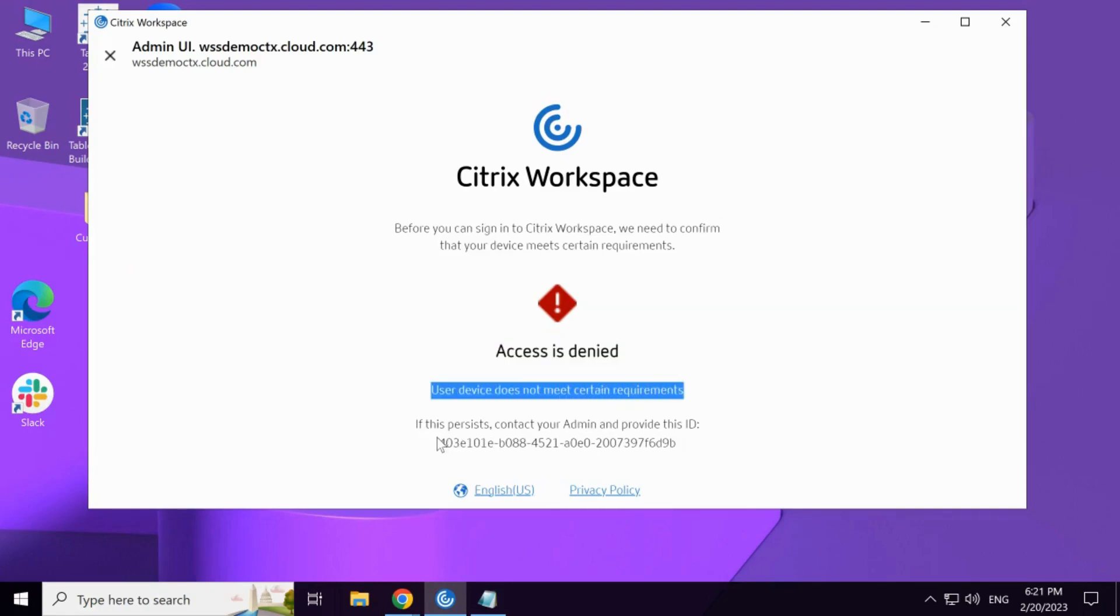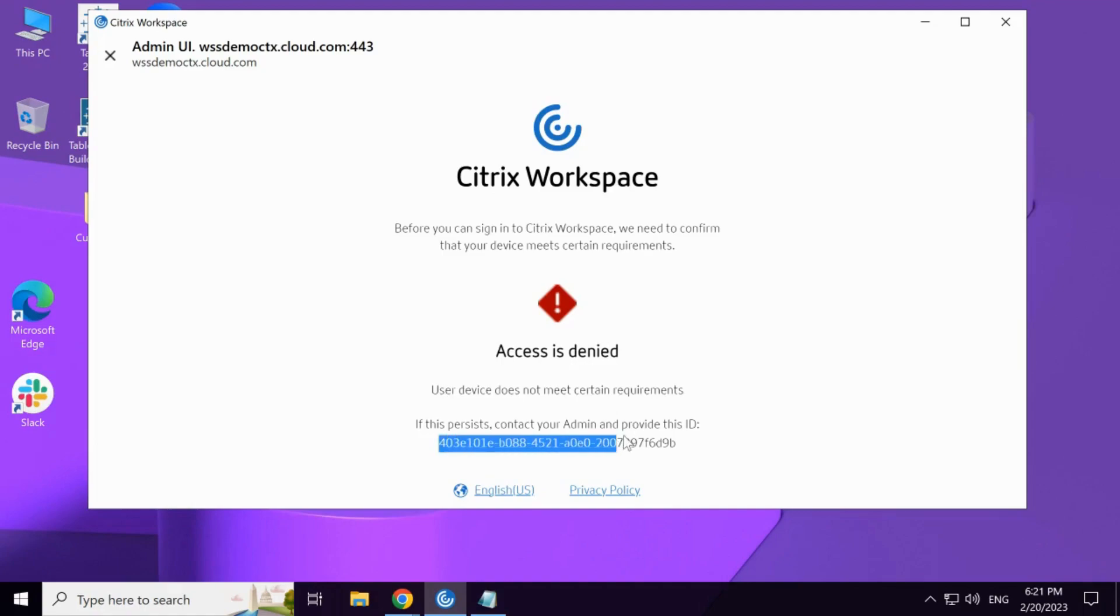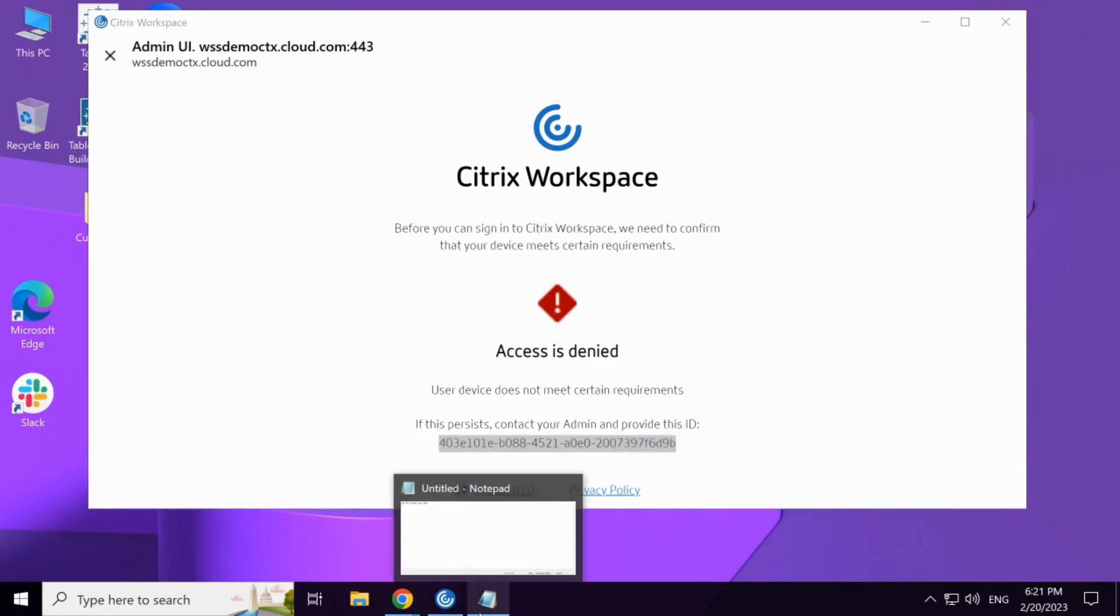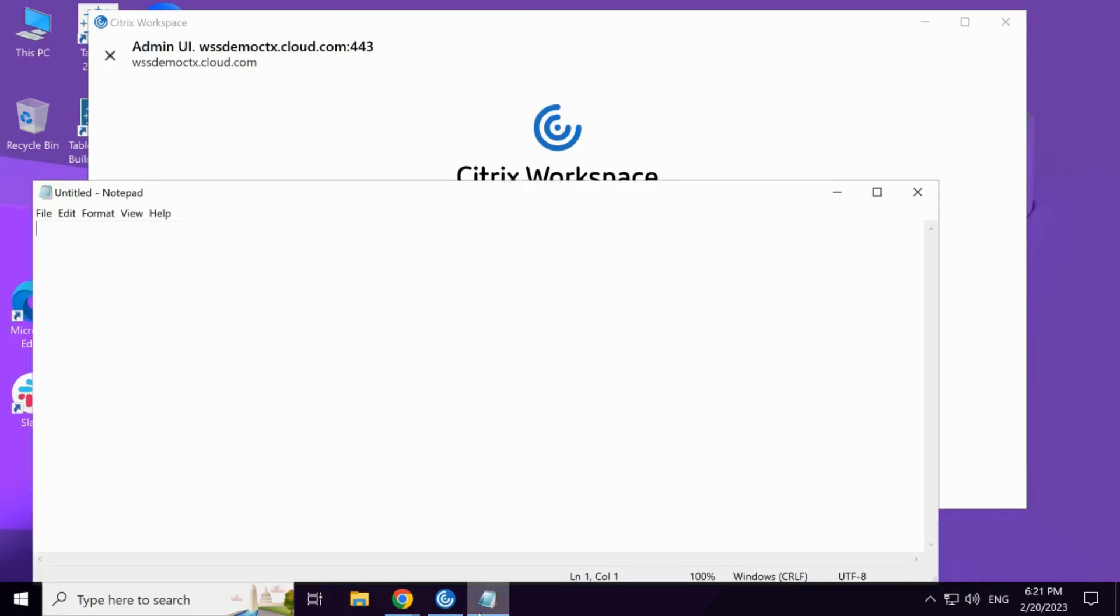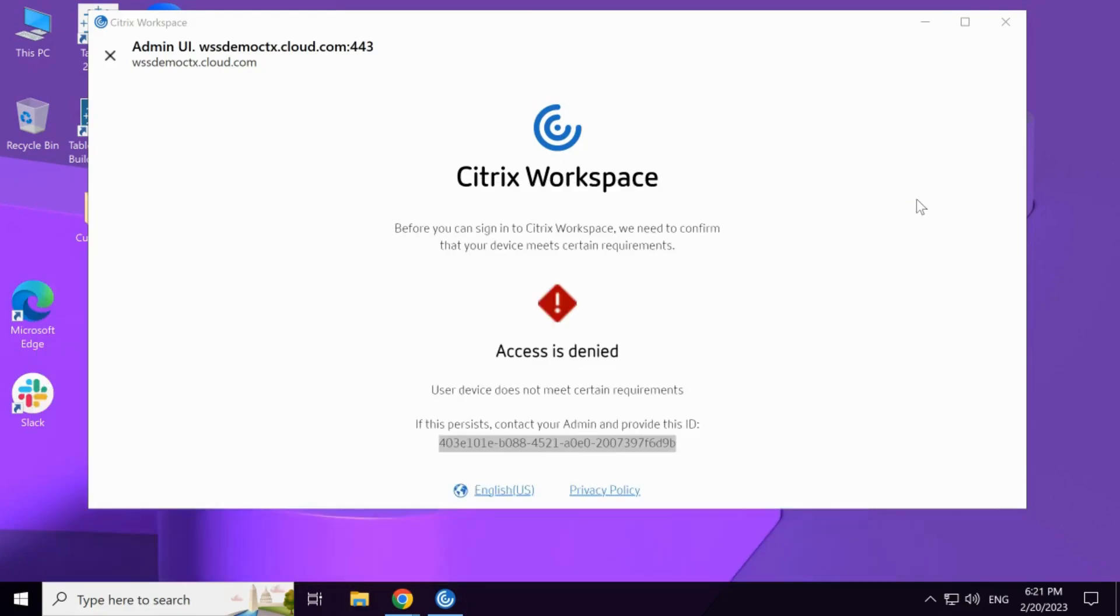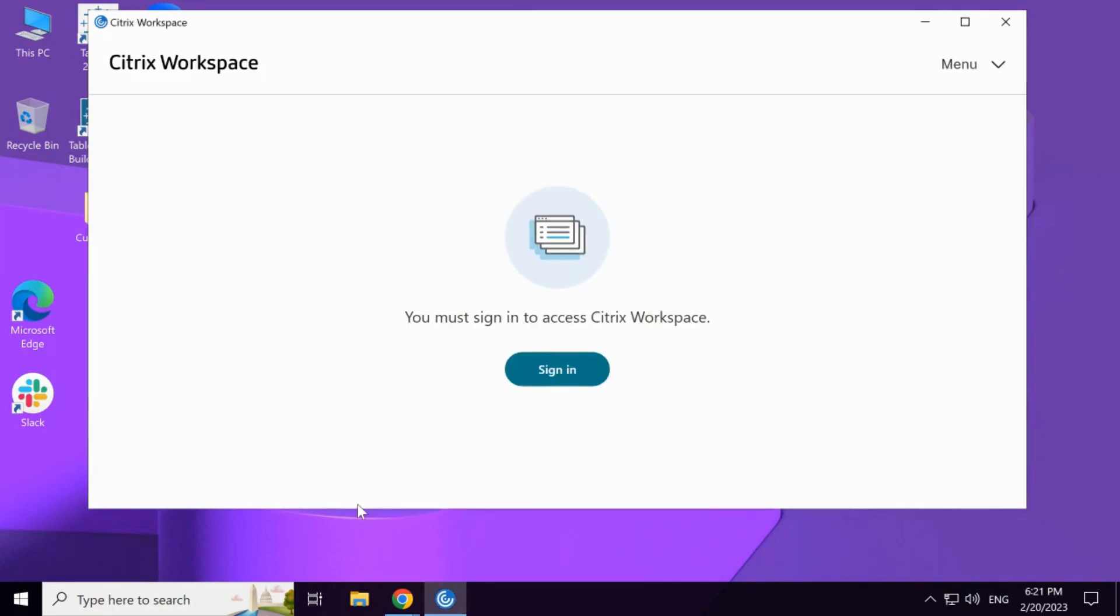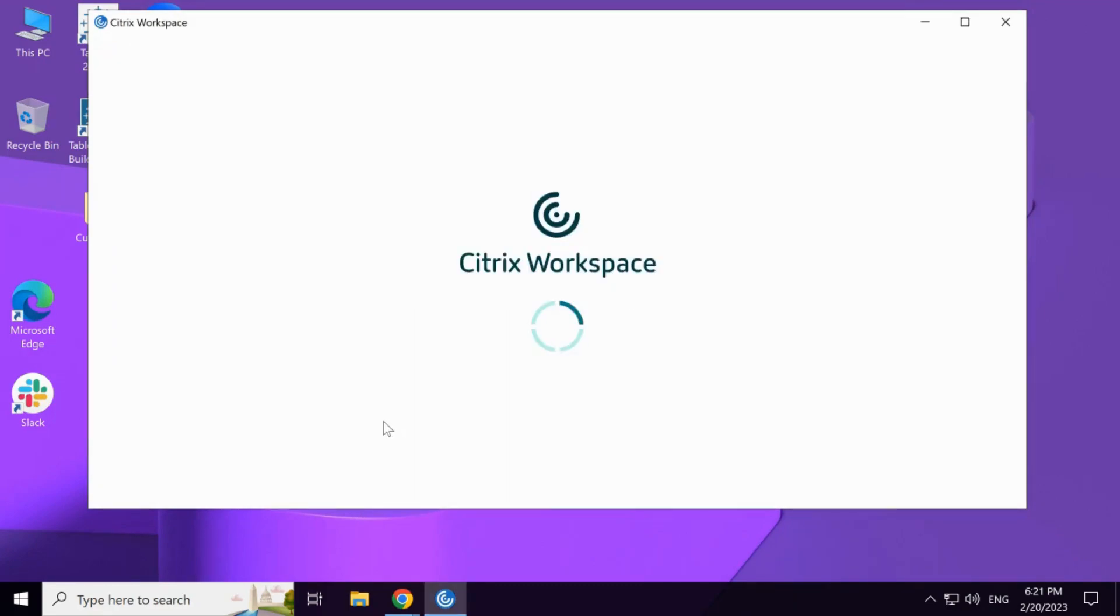The system also provides a transaction ID to the end user, which can be shared with the admin to understand the reasons for denied access. Let's kill the notepad.exe process and try to access the workspace URL again.